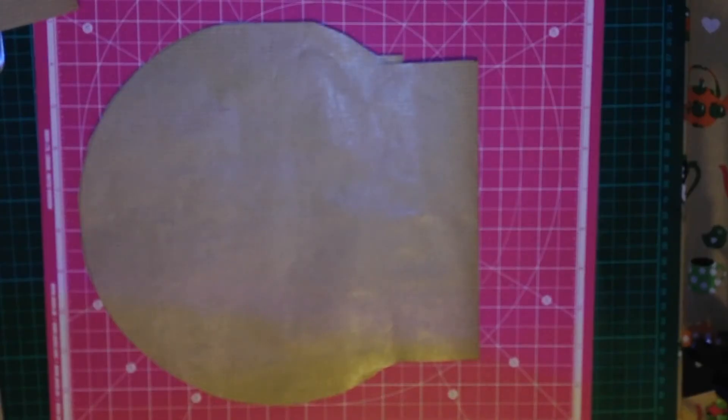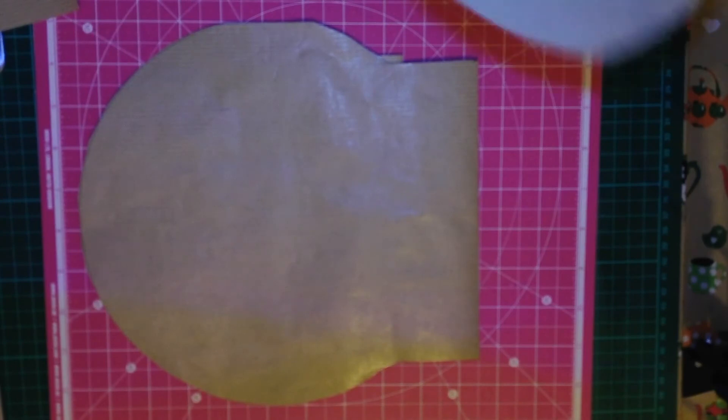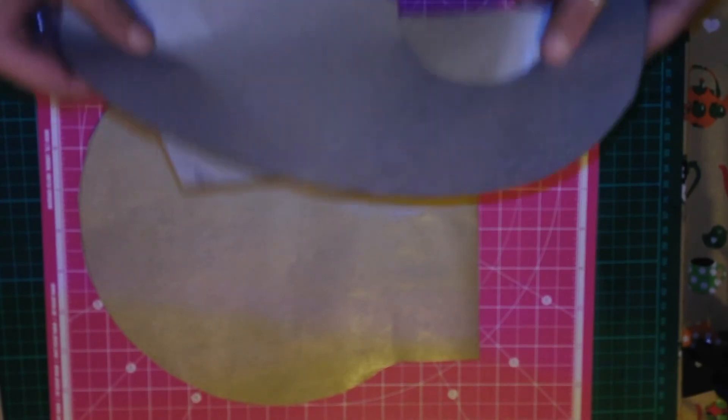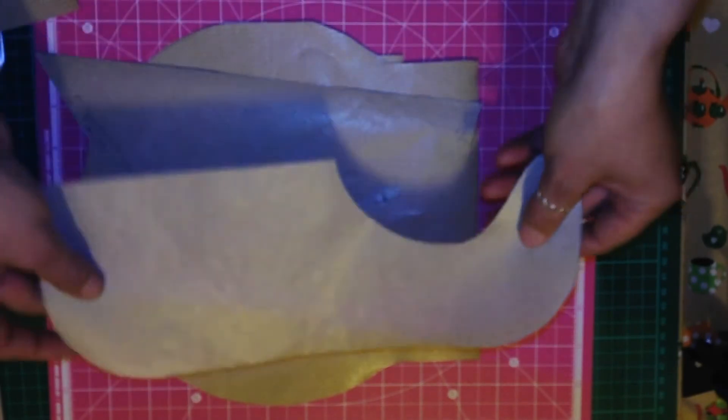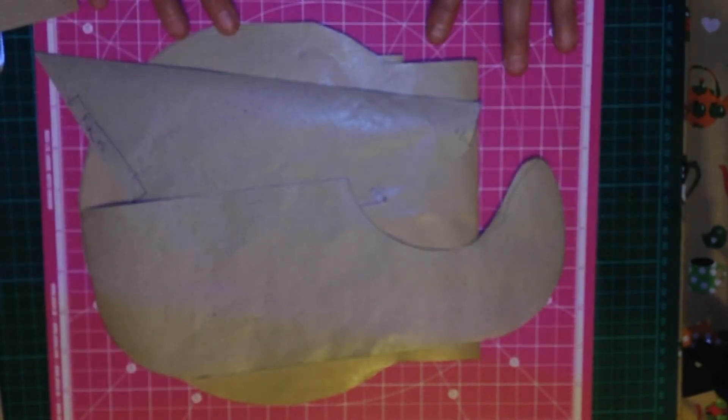So those are my three templates. And on the next video we're going to show you how to start making the items for your baby shower sets.